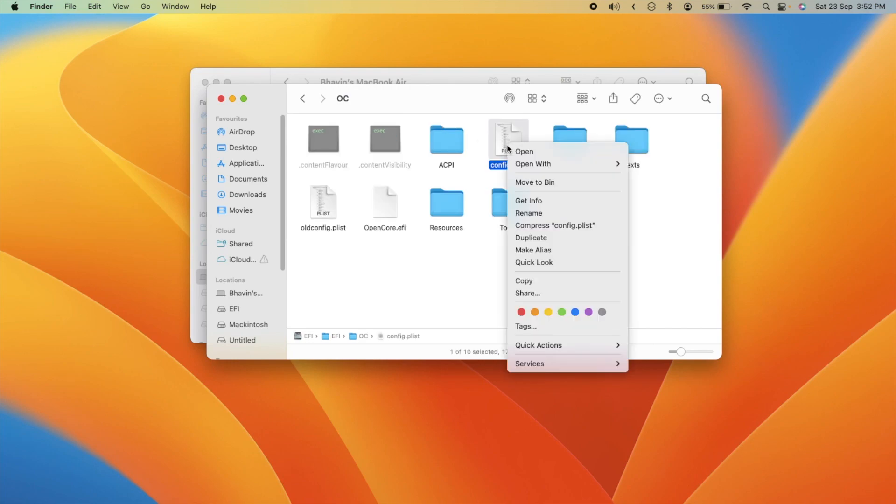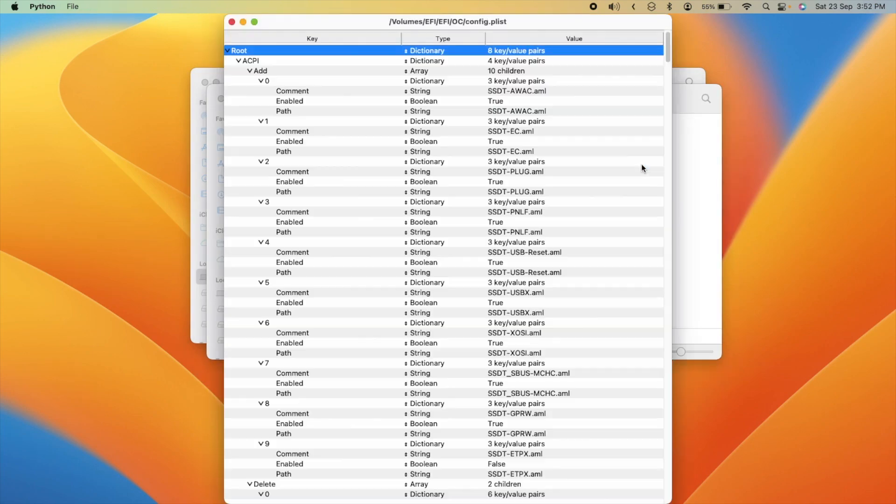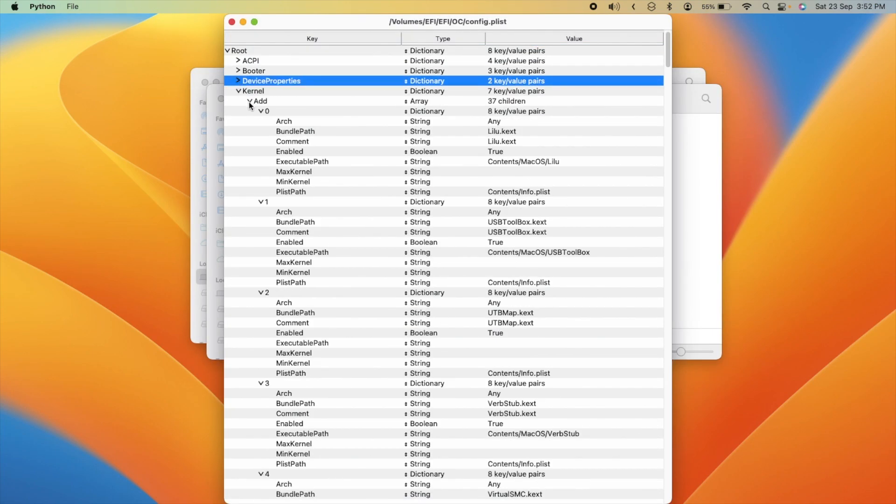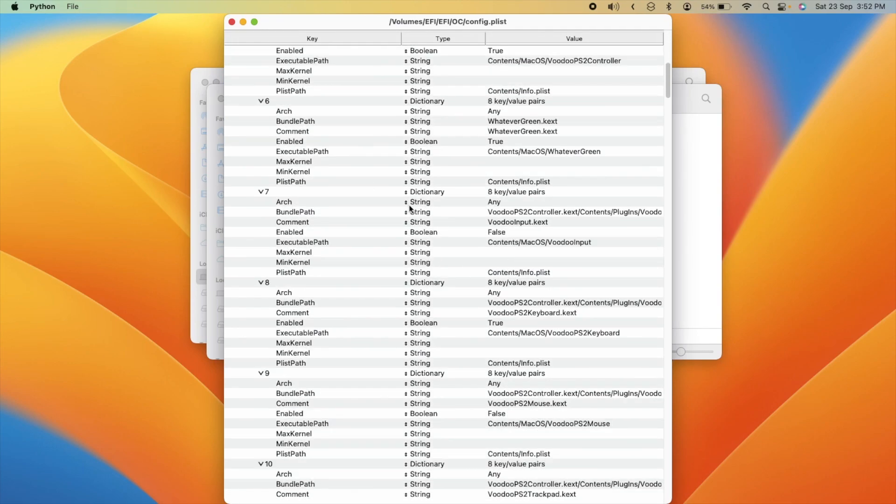Let's start by mounting the EFI partition. This step is crucial for upcoming tweaks.